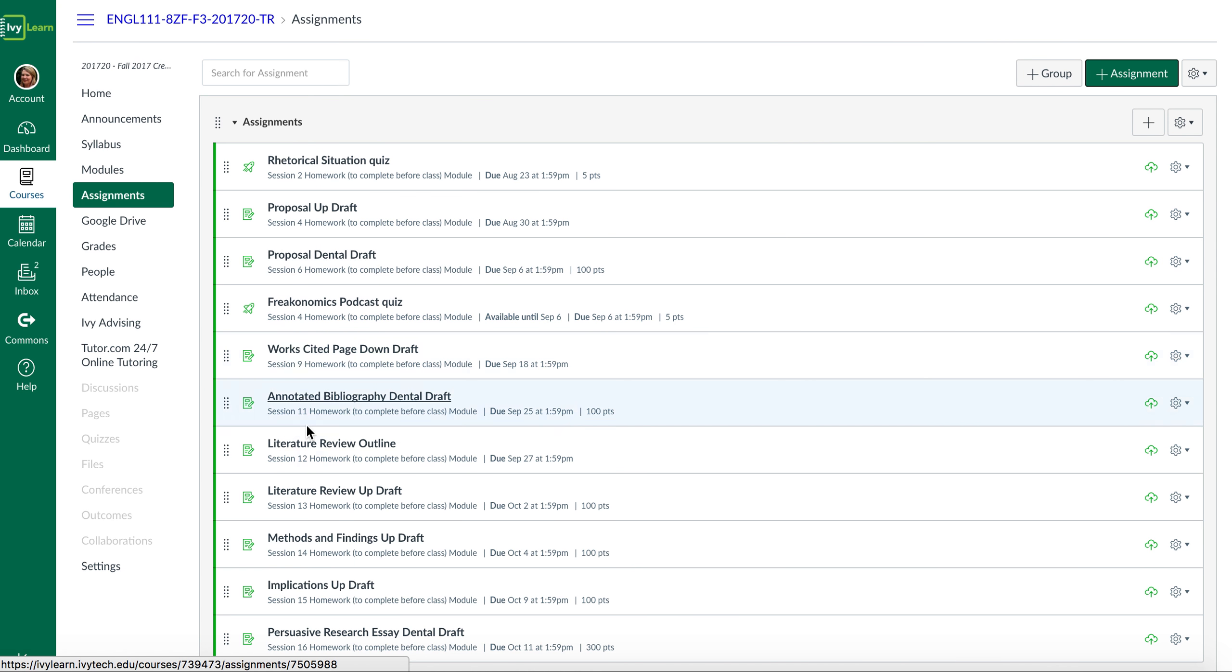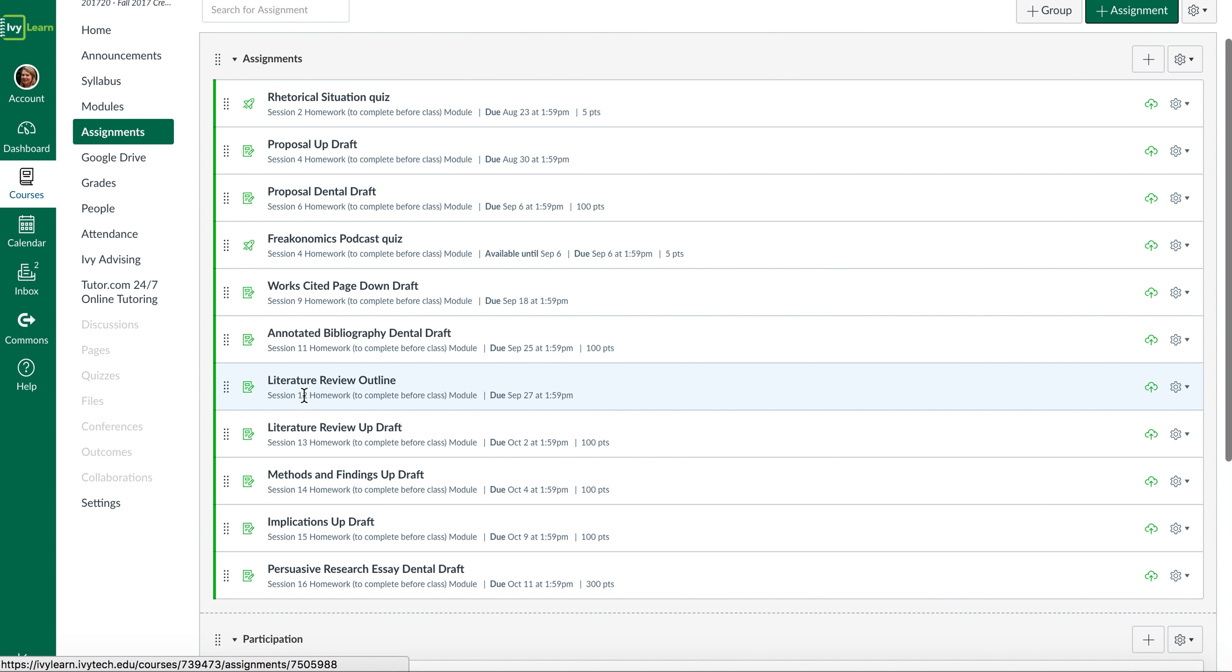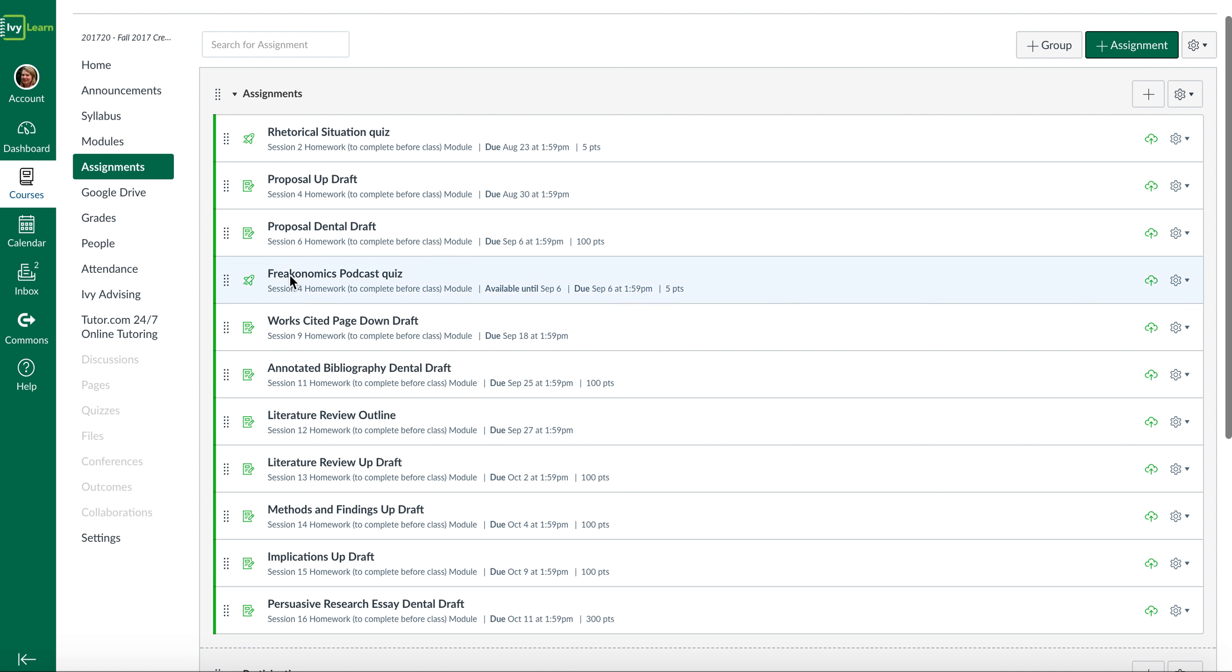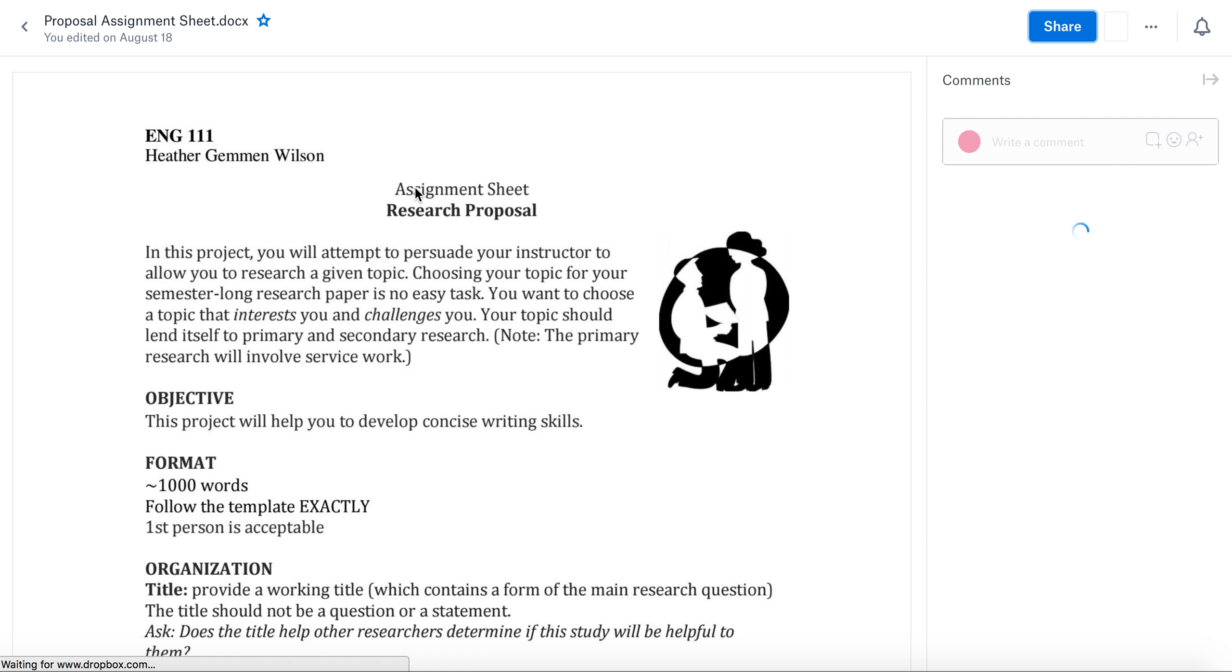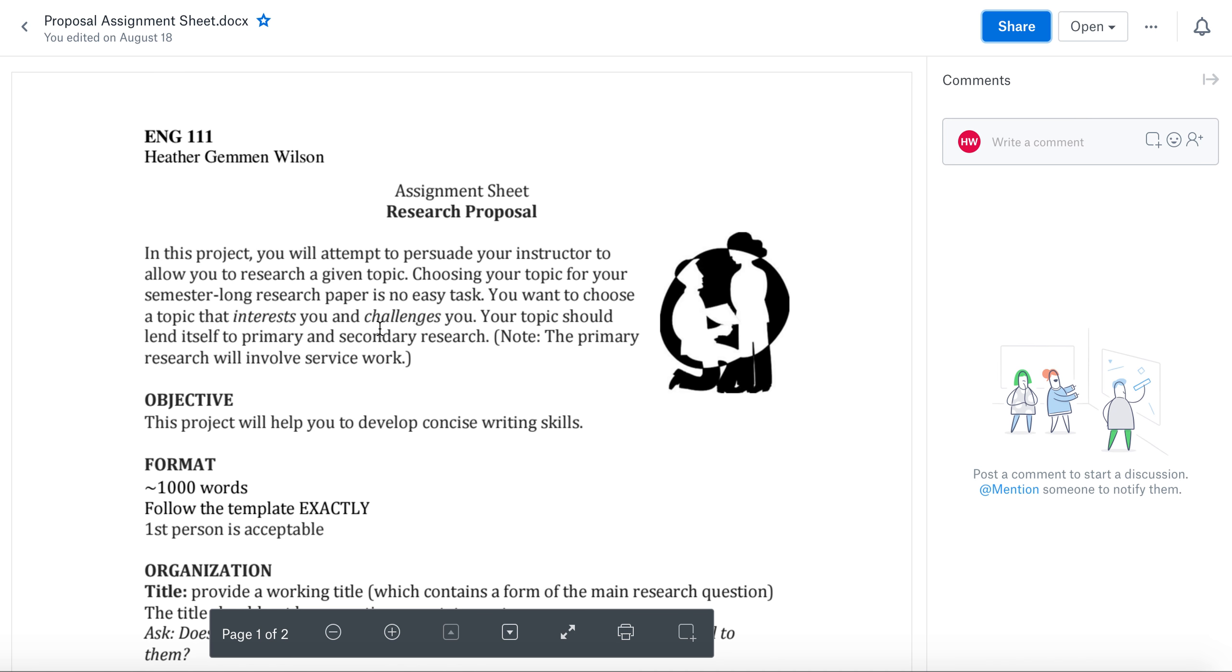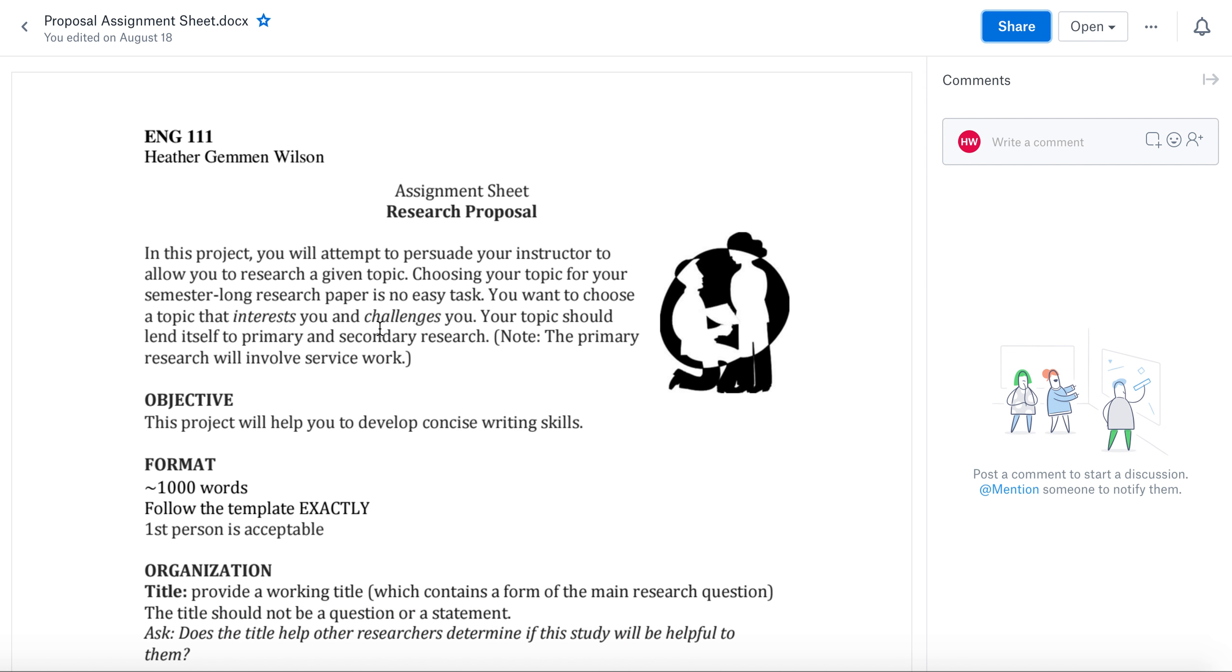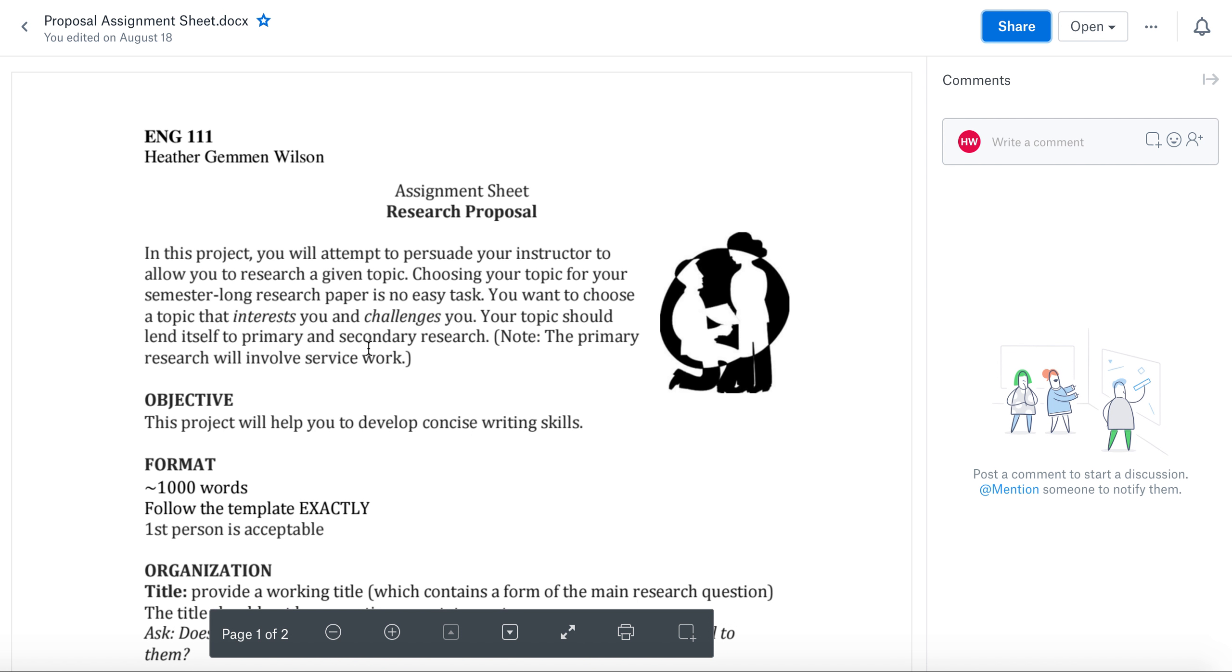So all the assignments are listed here for you, and each one has an assignment sheet. I'm going to start with the proposal. The proposal is where you will be writing a proposal to me. You're going to be pitching an idea to me to say, 'This is what I want to write about for this whole semester,' and you're going to convince me of why this is an important thing to be writing about.